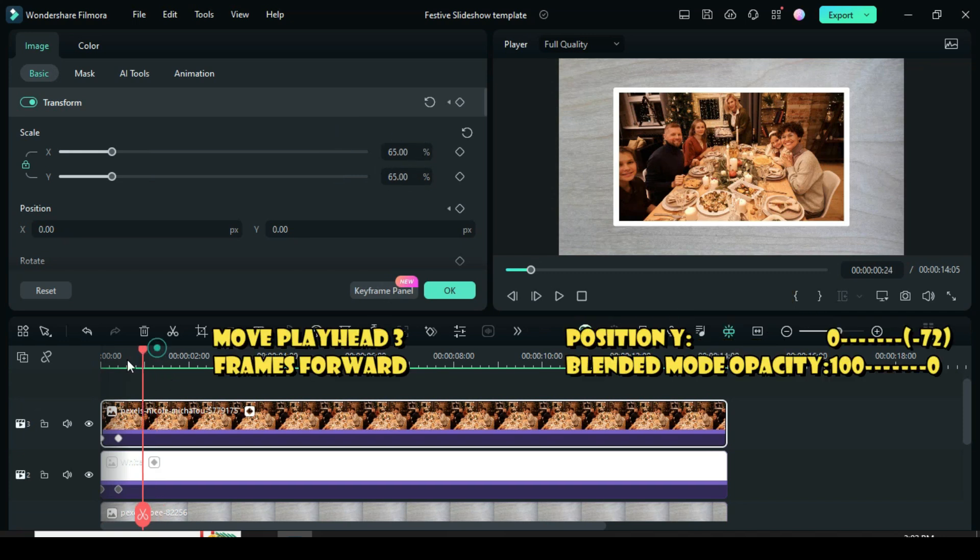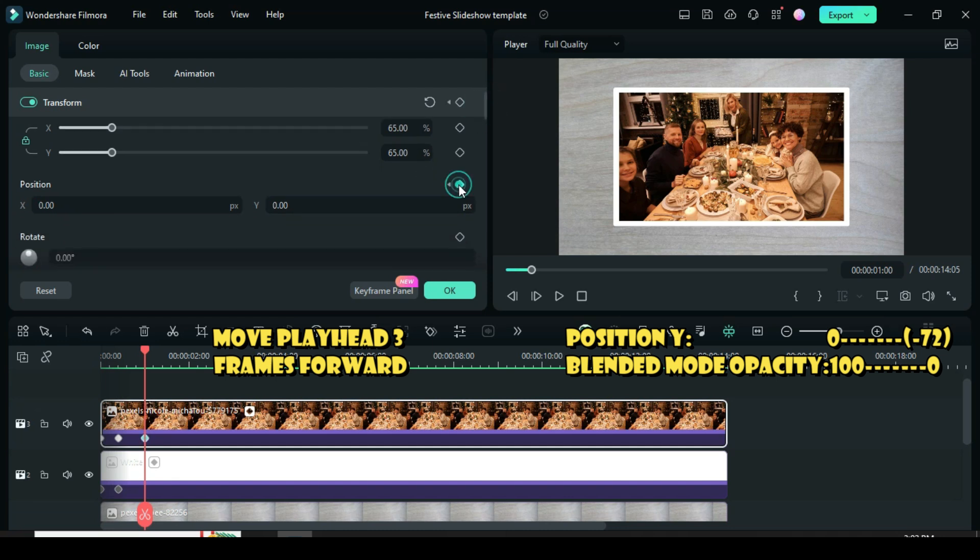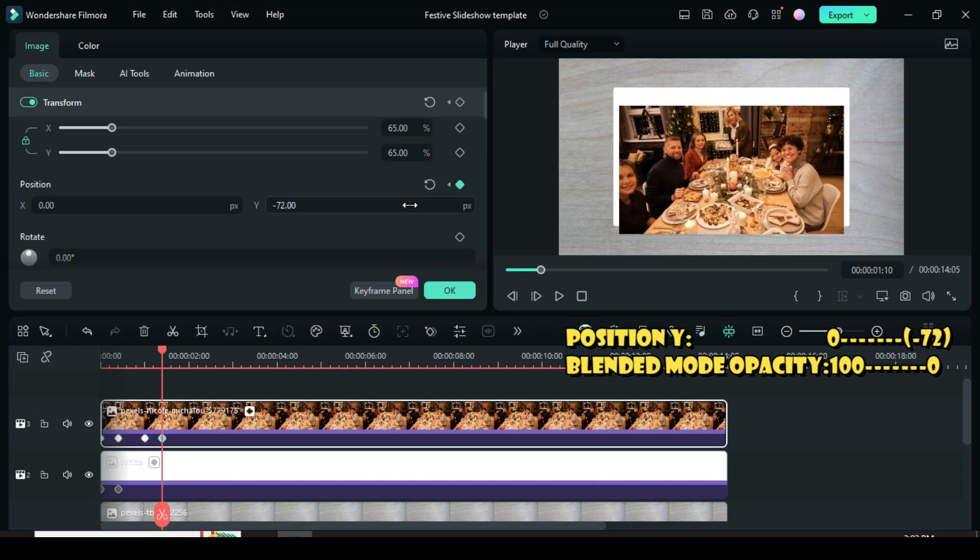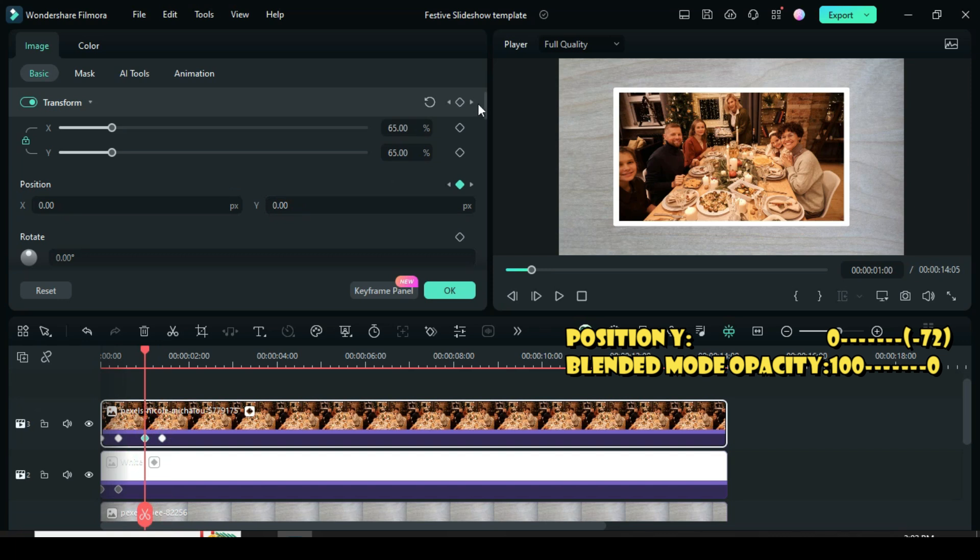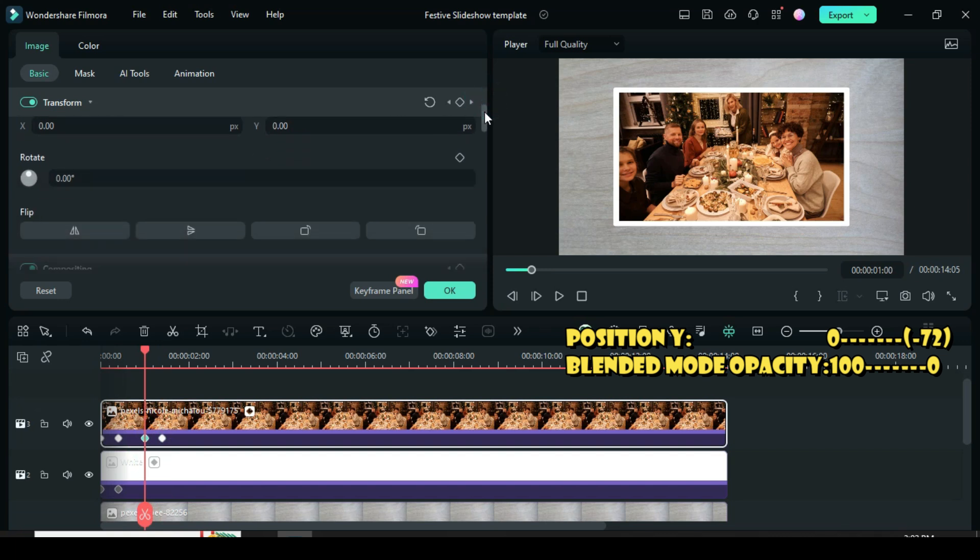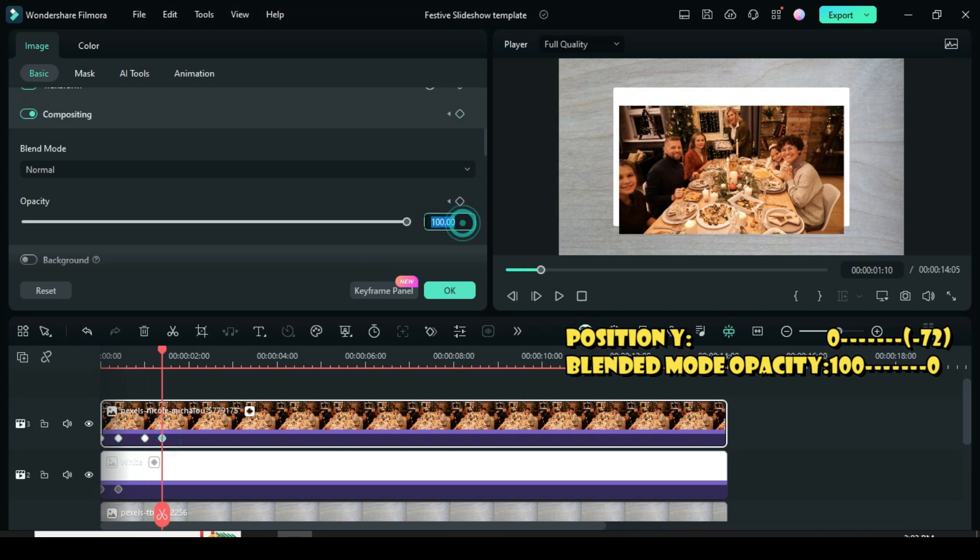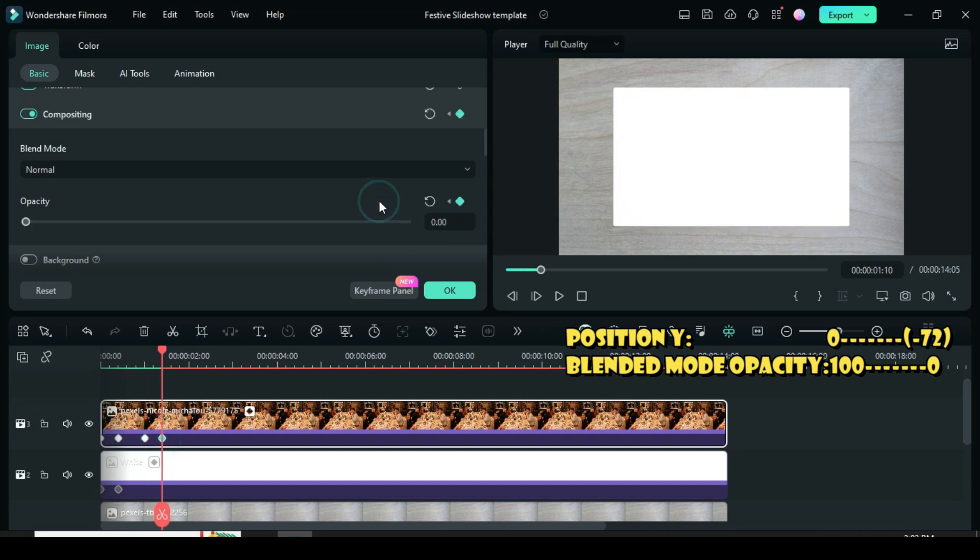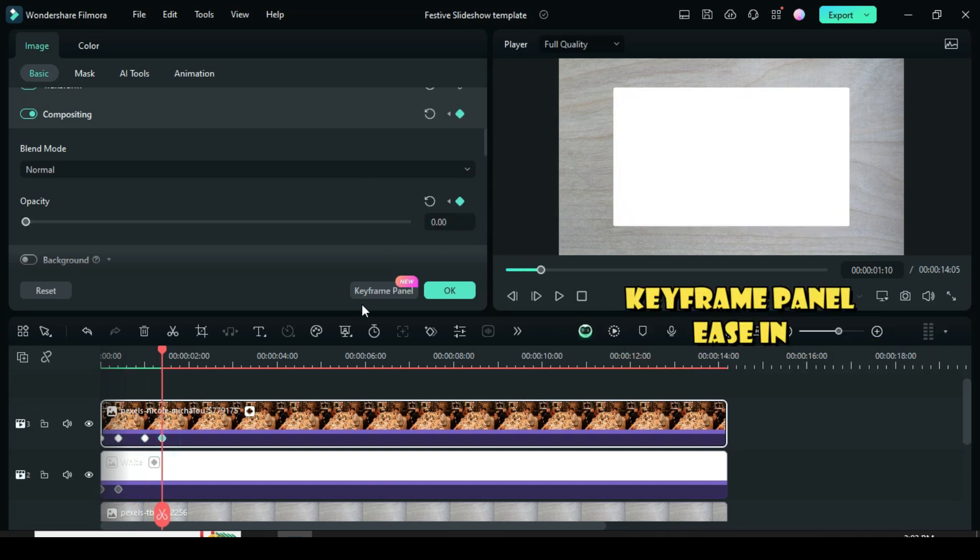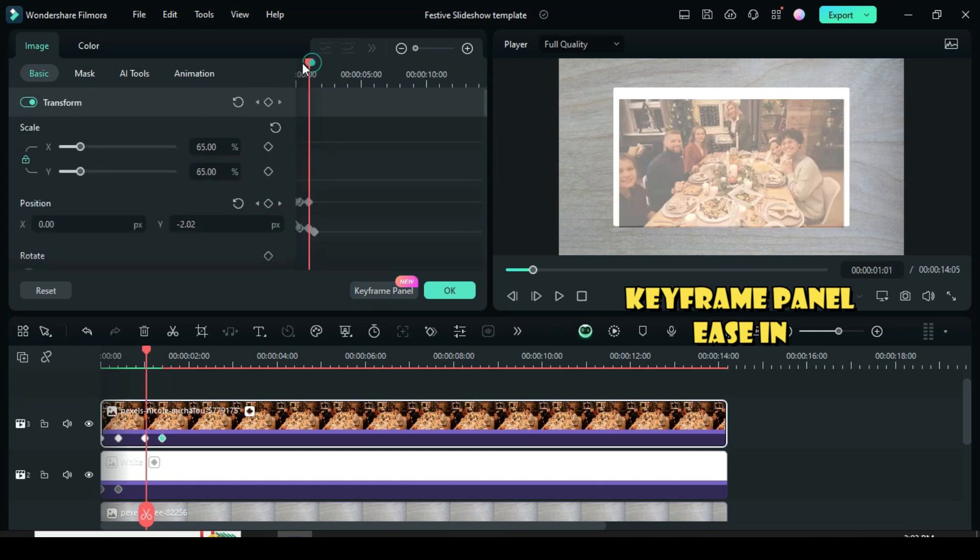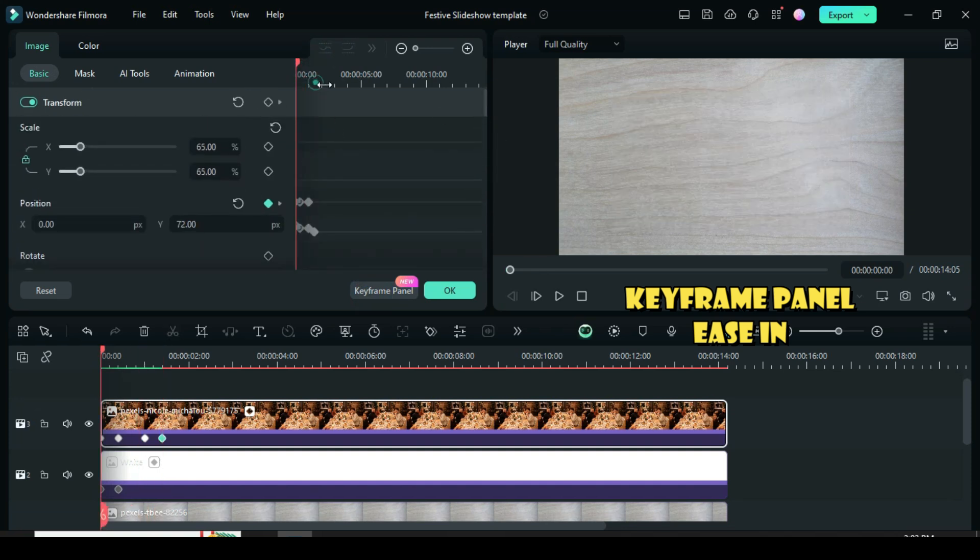Now move the playhead 3 frames forward or 1 second, then apply the keyframe to position Y, then 2 frames forward, type minus 72. Further, click the third keyframe point, scroll down to blended mode under opacity, apply the keyframe, then go to the fourth keyframe point to type 0. Go to keyframe point, scroll to position, highlight all points, then right-click to easy.